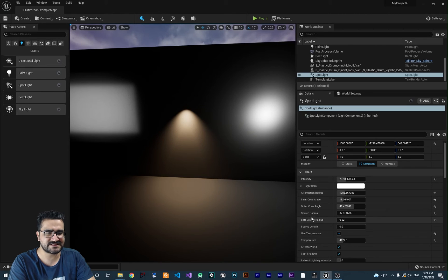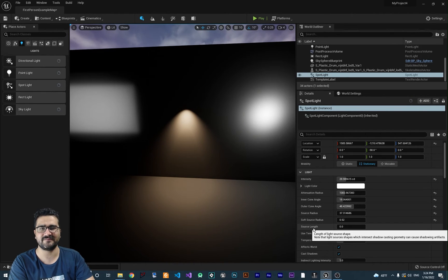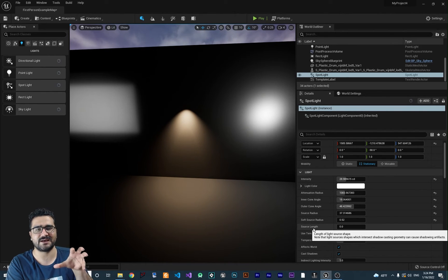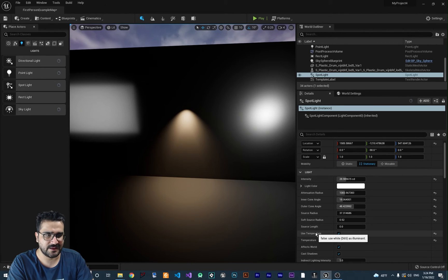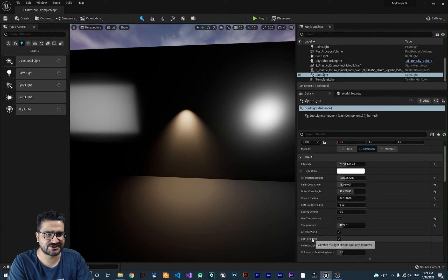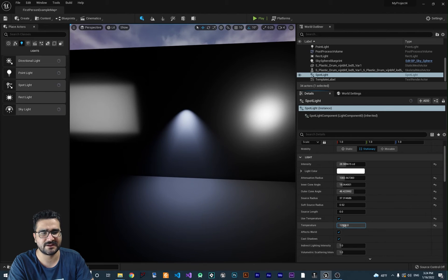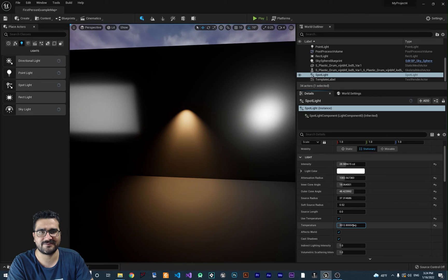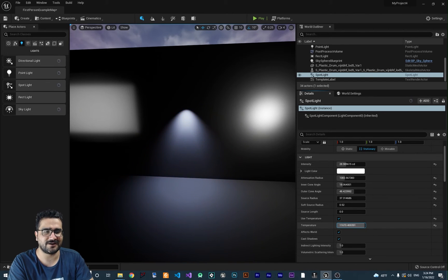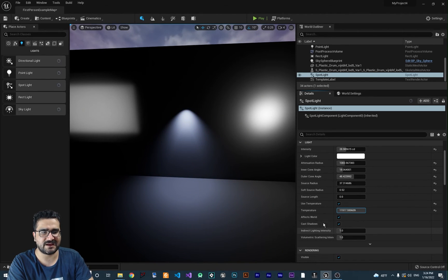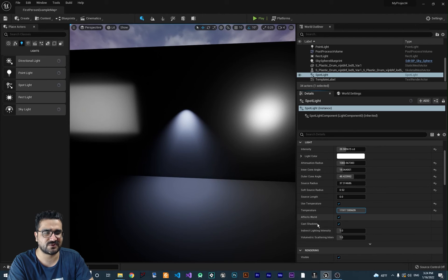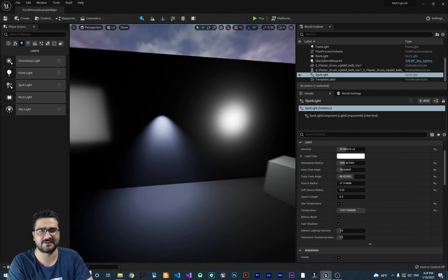Use temperature: it's like the rect light. It gets blue when it is at maximum value and red when it is hot. But when it's hotter, it will get blue. The affect world, cast shadow, and these other values are just like the rect light.